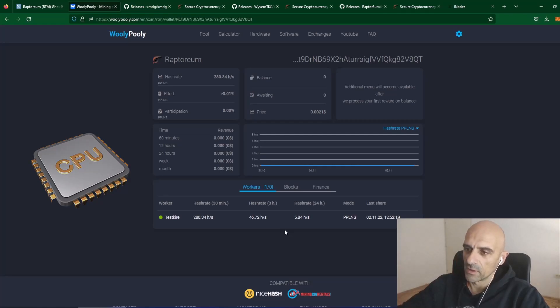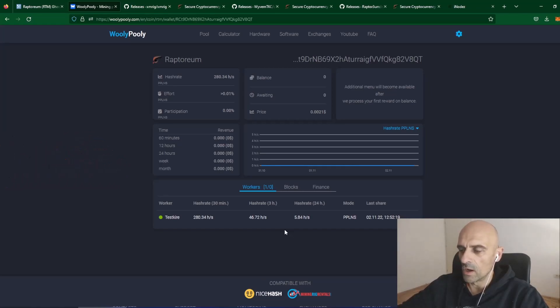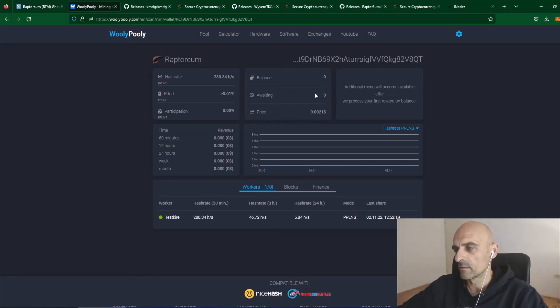You can see that my worker is registered on the pool and I am successfully hashing on the pool. For better results you need to leave miner about 15 minutes, 30 minutes or 1 hour to get the right speed of the miner and to see some coins in your balance.